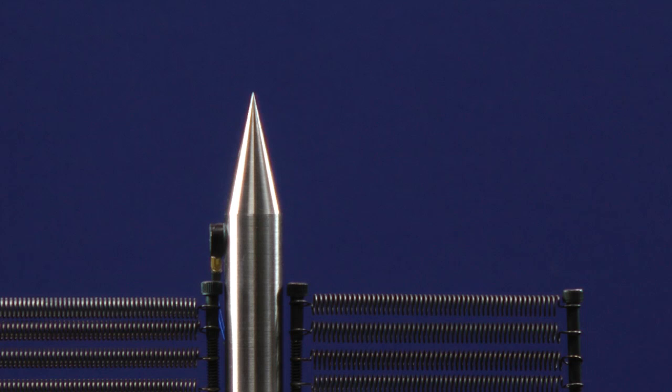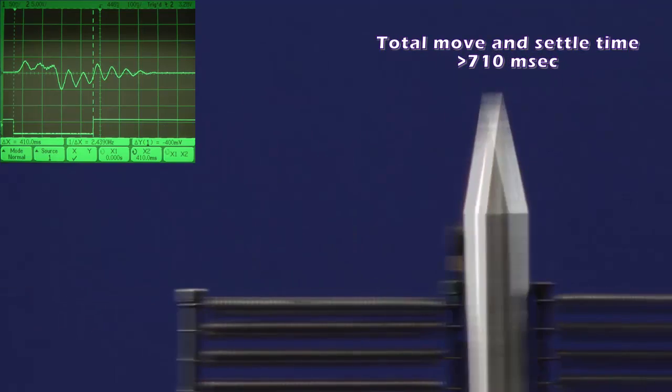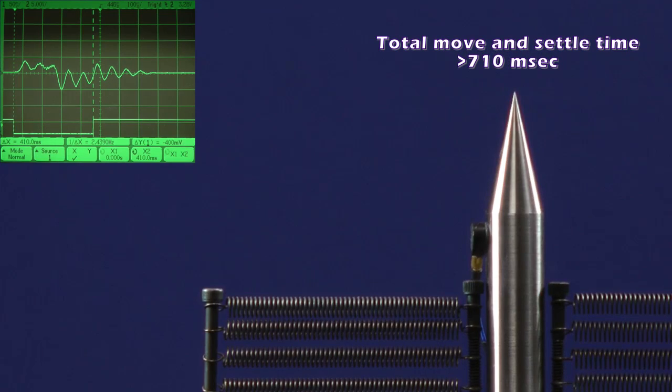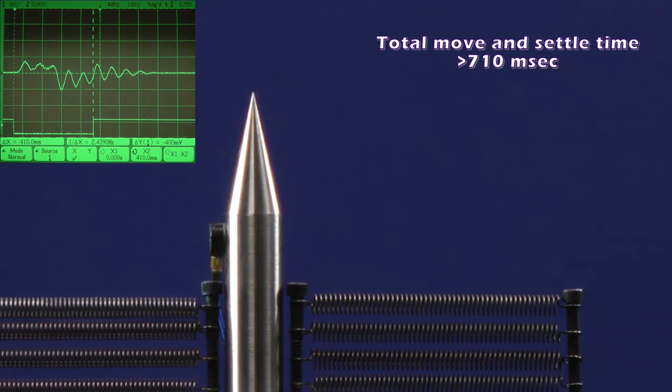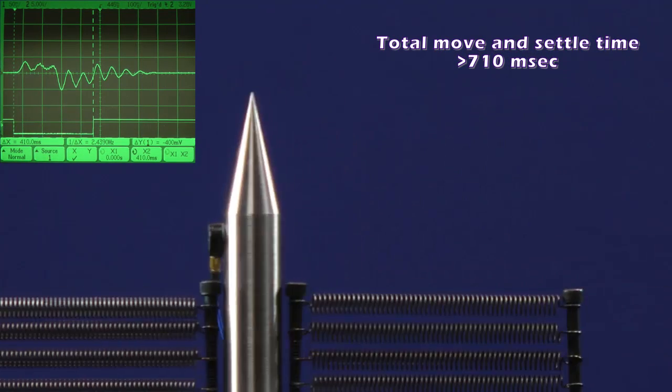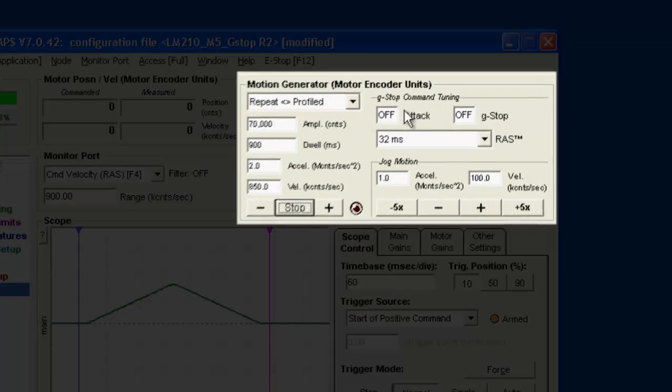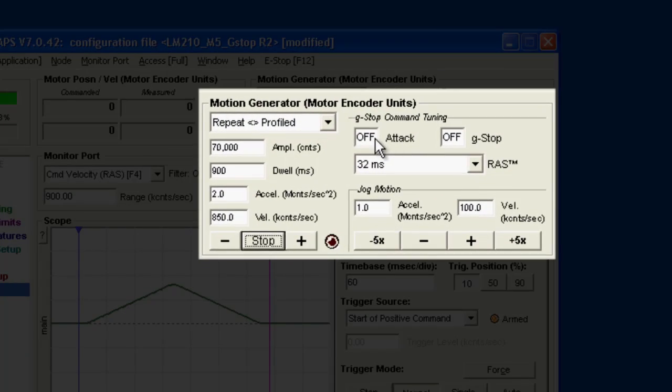Here's that last move again, without G-Stop. And now with G-Stop turned on.